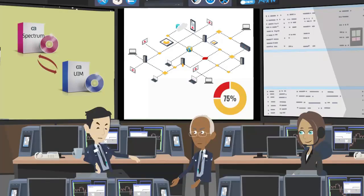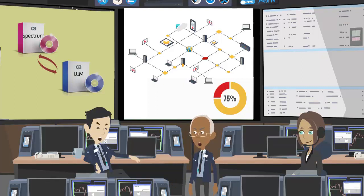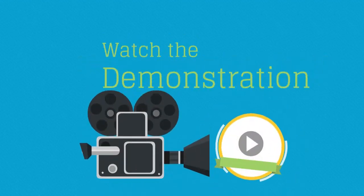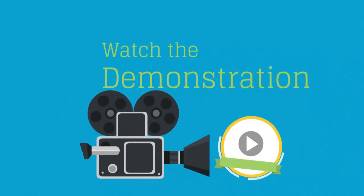Once integrated, monitoring of network devices and virtualization information are visible within the CA Spectrum topology. Are you interested to know how this integration works? Go ahead and view the demonstration.